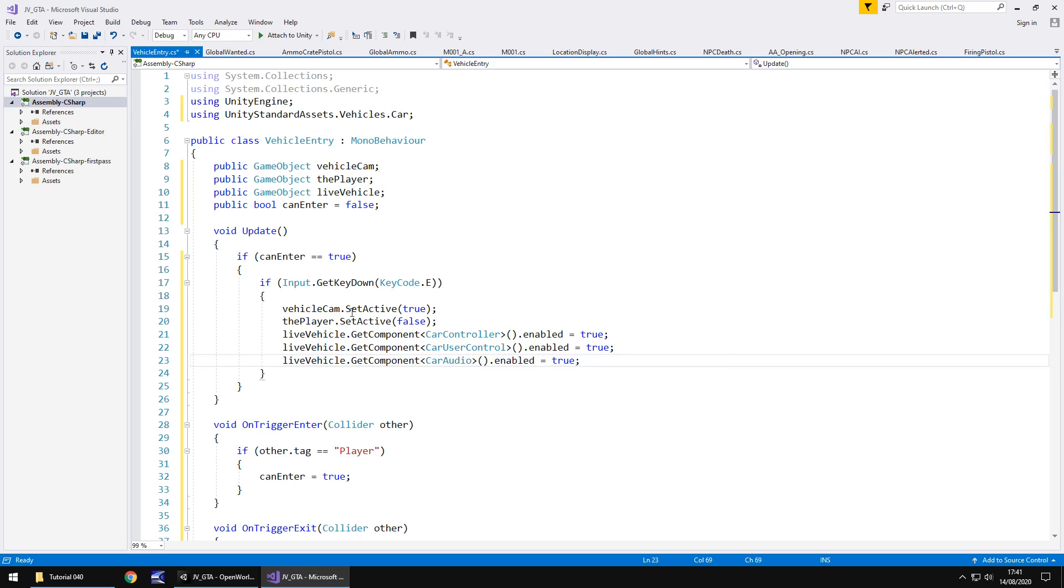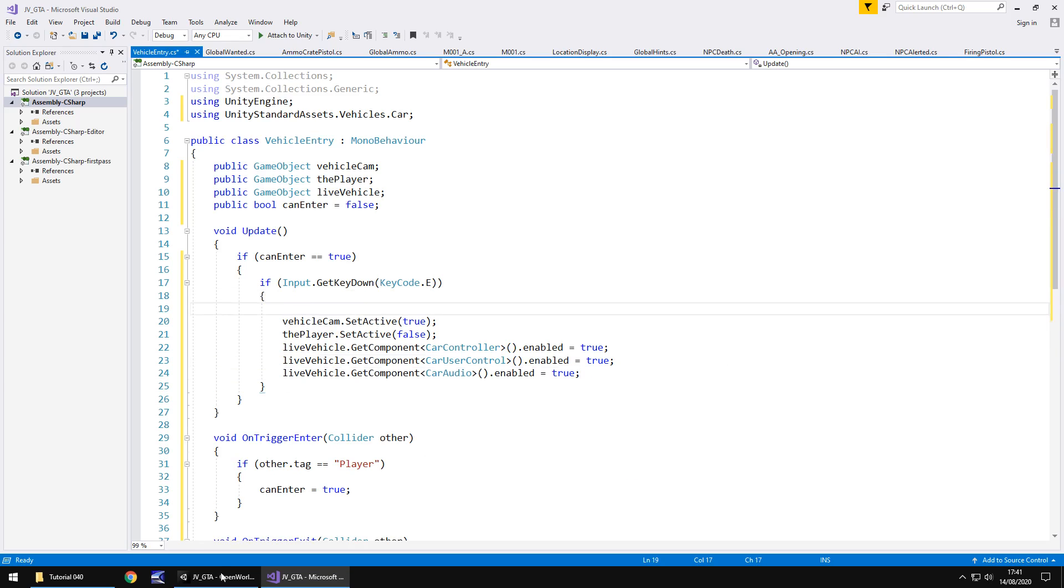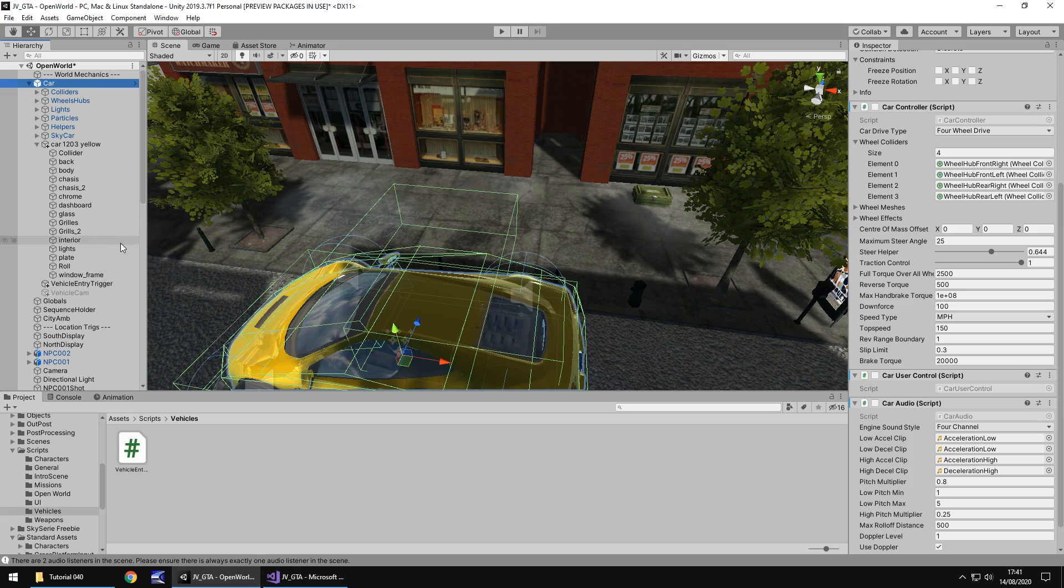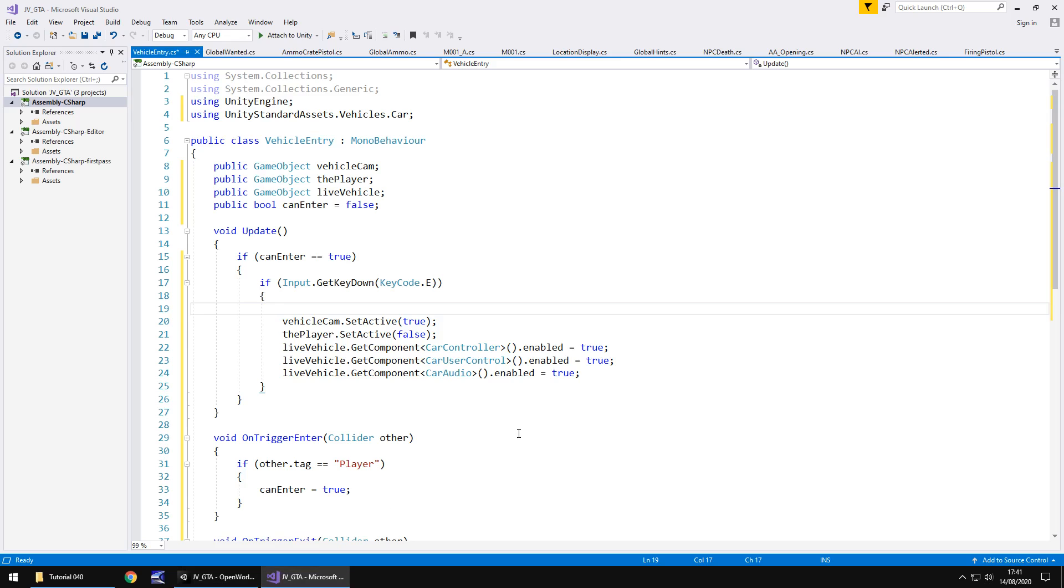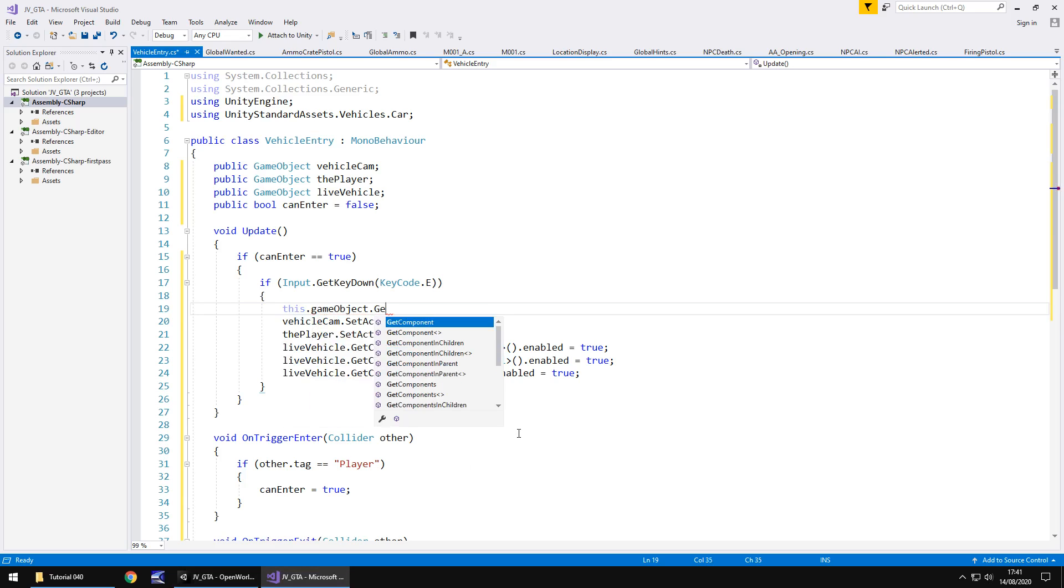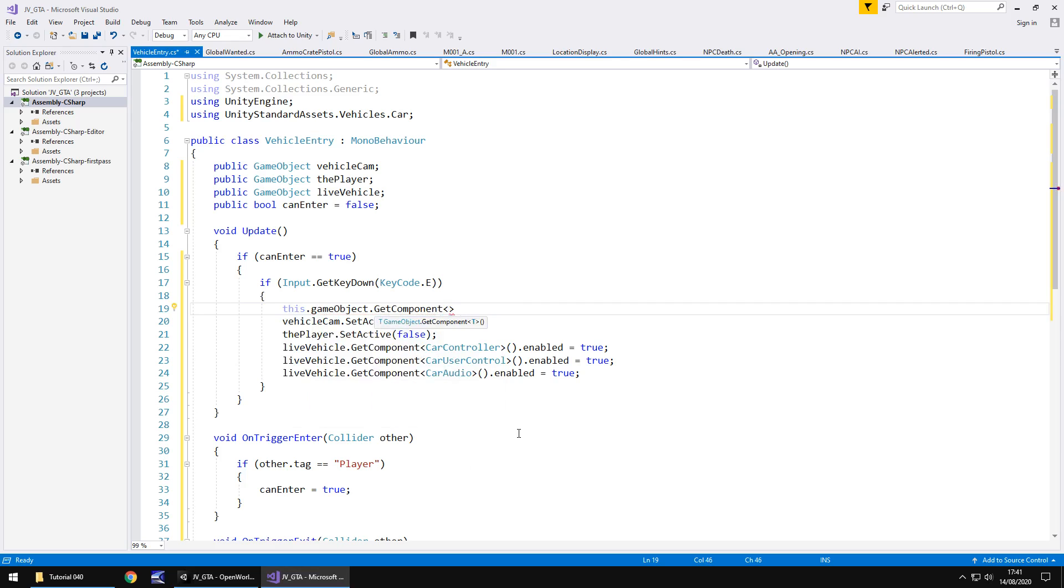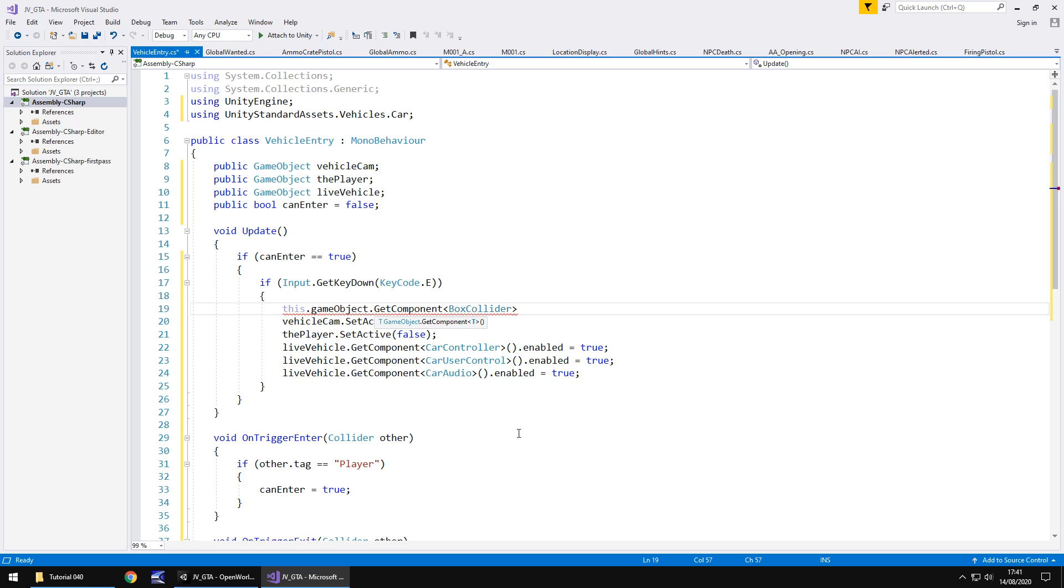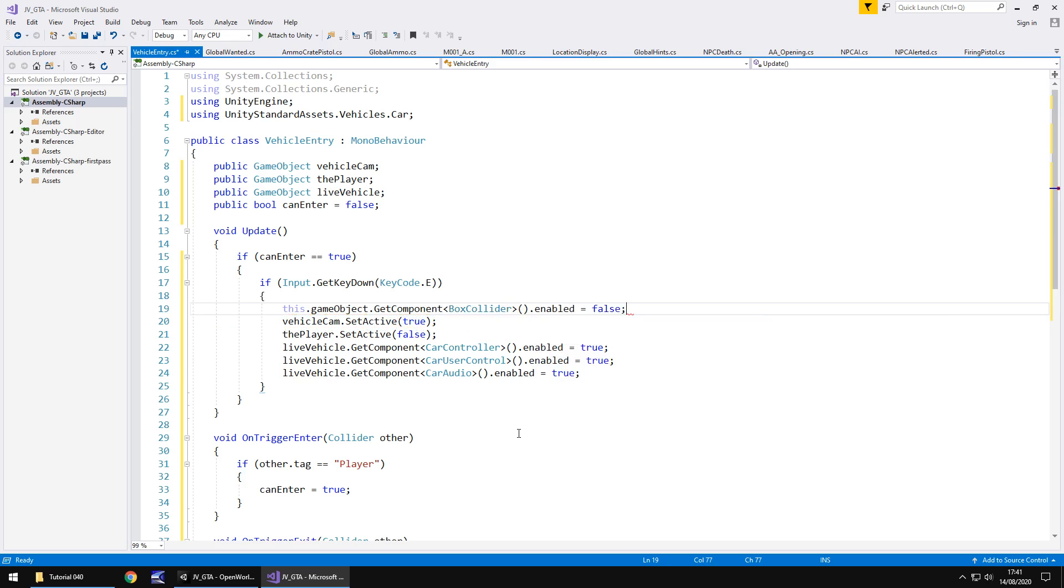Now at the same time when we've pressed the e key I think the very first thing we're going to need to do is turn off the collider for that vehicle entry trigger. So let's say this dot game object dot get component spiky brackets box collider close bracket dot enabled equals false semicolon and save.